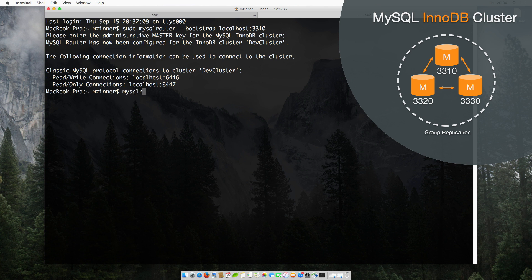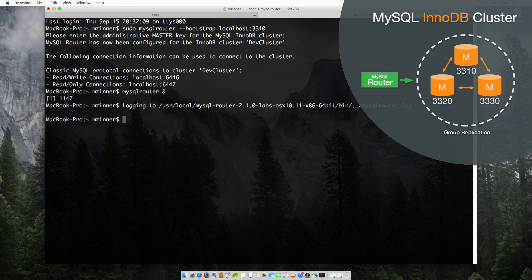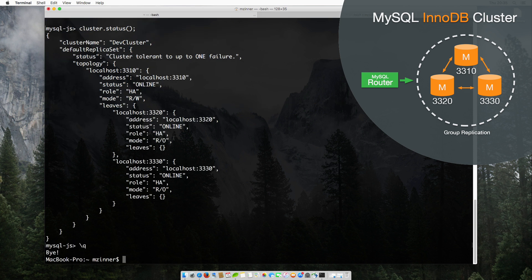Now let's start the router. As you can see, router is listening on port 6446. Let's connect to the cluster via the router using the MySQL shell.